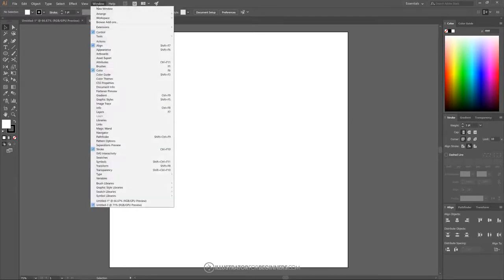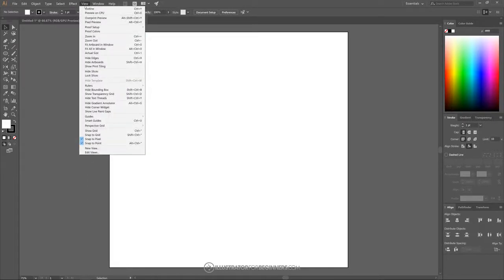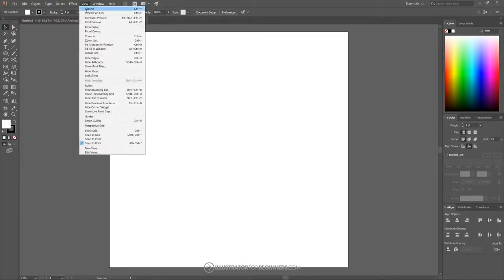Go over to where it says Windows and make sure you have the following boxes checked and only these boxes: Control, Align, Color, and Stroke. Once we've done that, go to View and turn off Snap to Pixel. Going back to View, the only thing you want selected is Snap to Point.